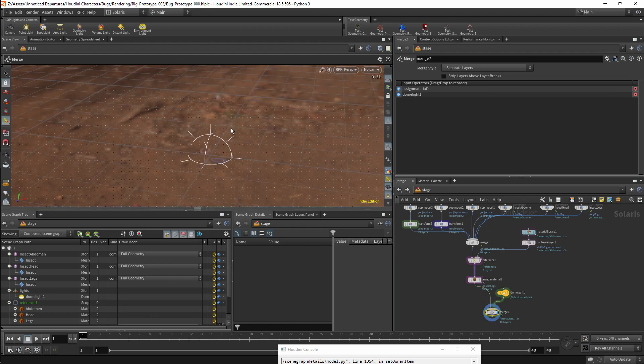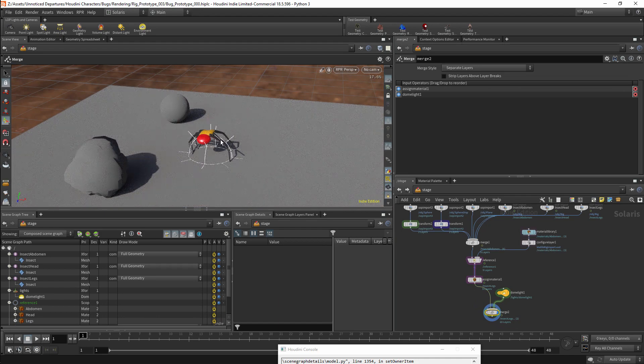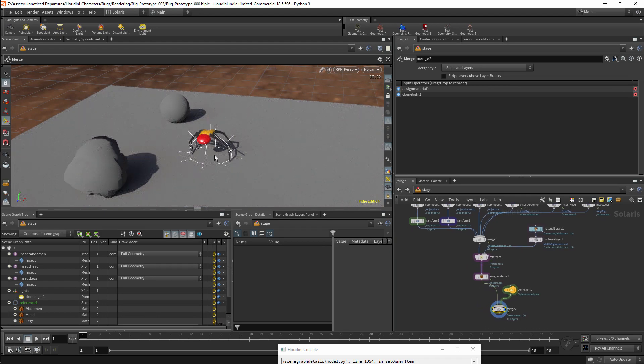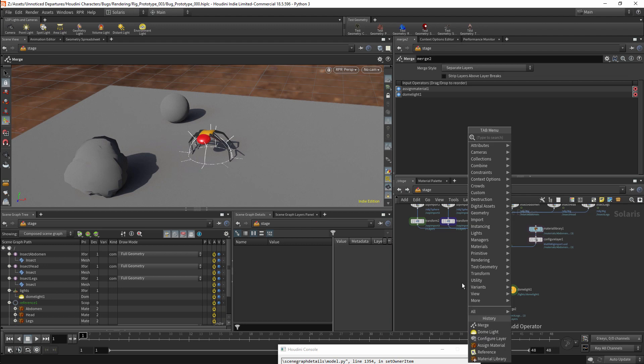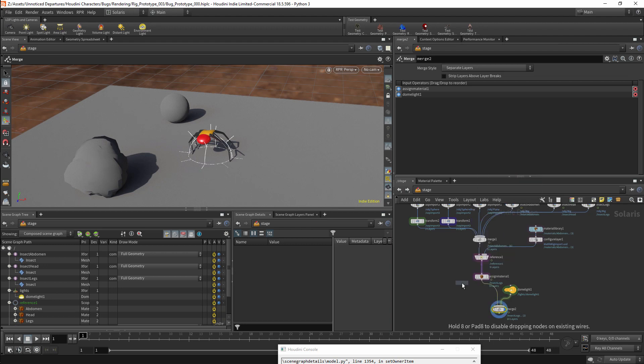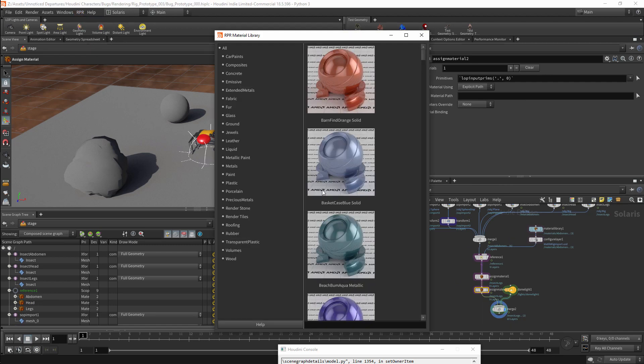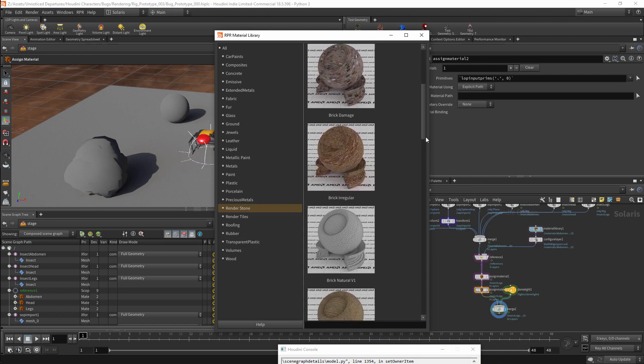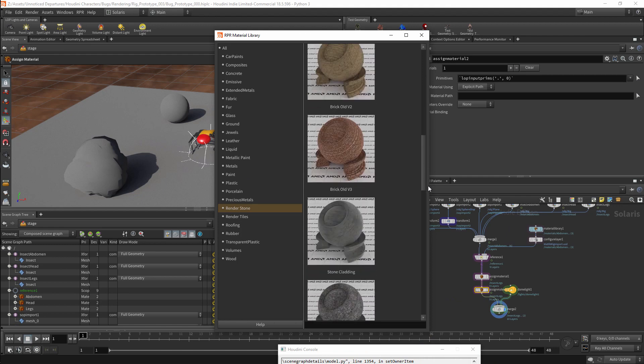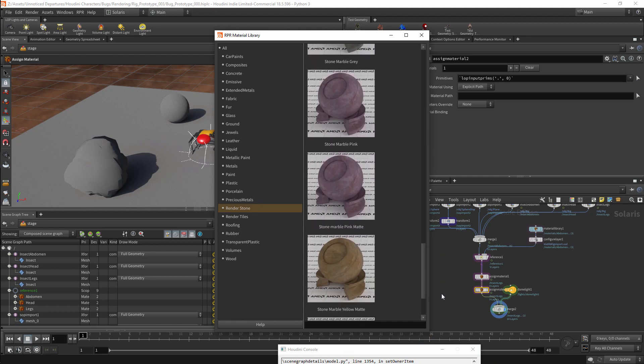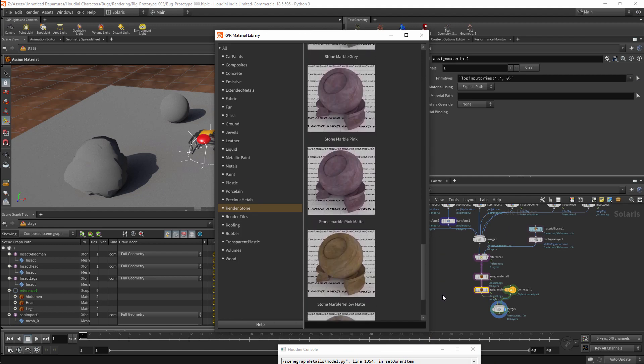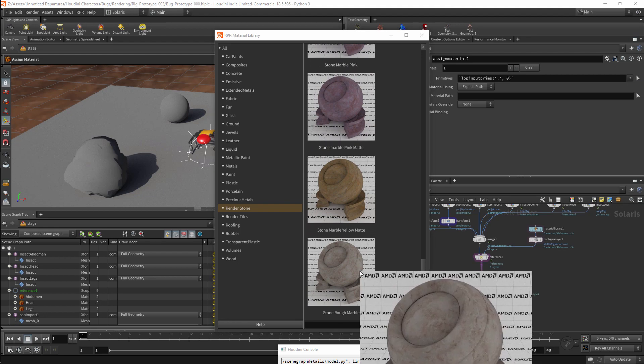So that's referencing materials from a material network elsewhere in Houdini. Next I will look at adding materials within USD itself, and I will start with the Material X presets. I will use another Assign Material node so we can keep things neat. Under the RPR dropdown menu, I will open the Material Library. In this case I am just going to select the Stone preset. I will click on one of the presets, and it will add a Material Library to my network.